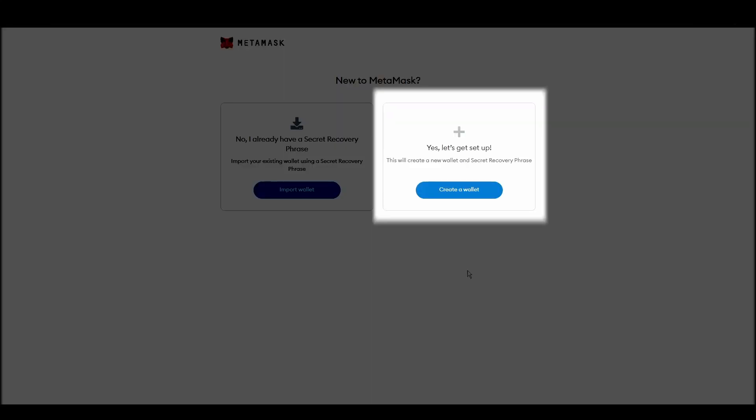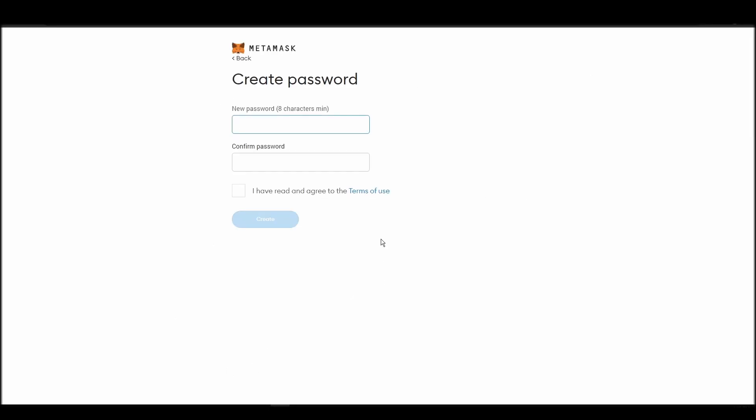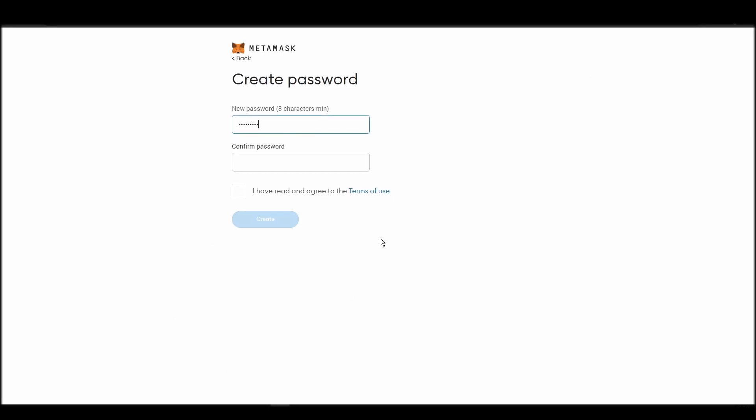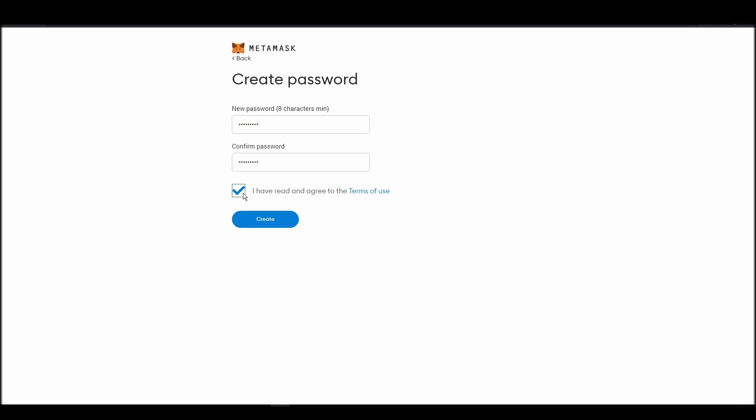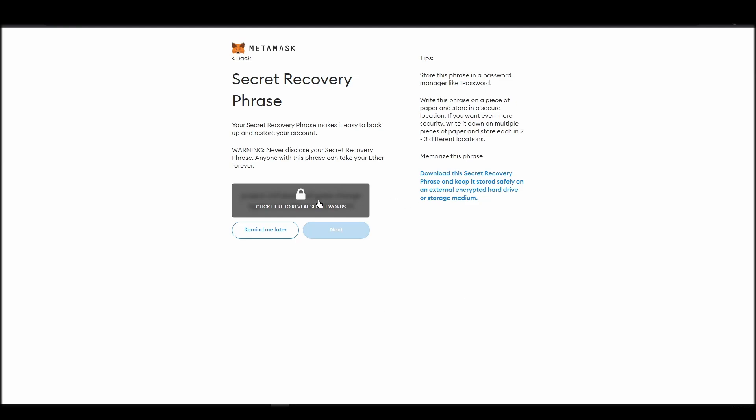This password is neither your private key nor your seed phrase. This password is the one you will be using to access your MetaMask wallet daily. Now, you should be in the seed phrase generation step. You will see a list of random words appearing on the screen after clicking the button click here to reveal secret words. Write these words down on a piece of paper or somewhere that you think is safe.